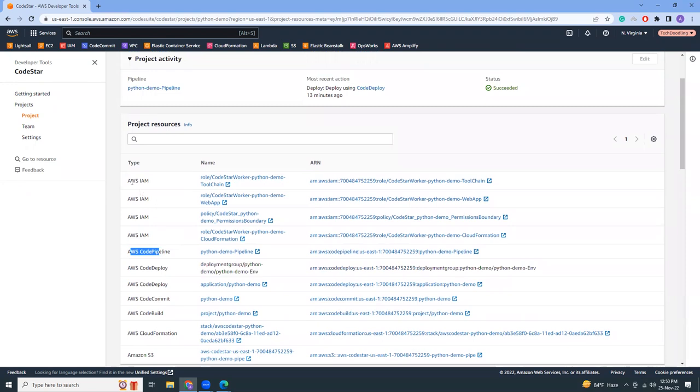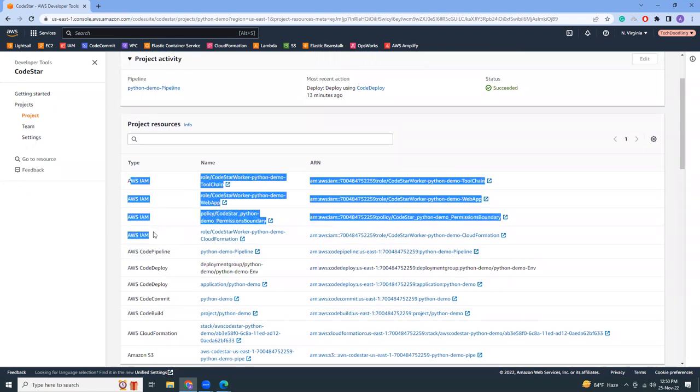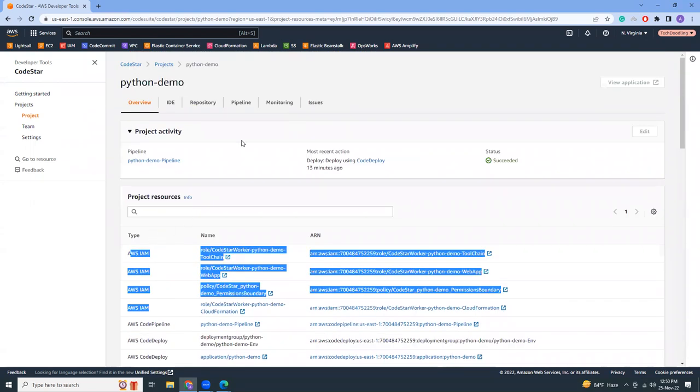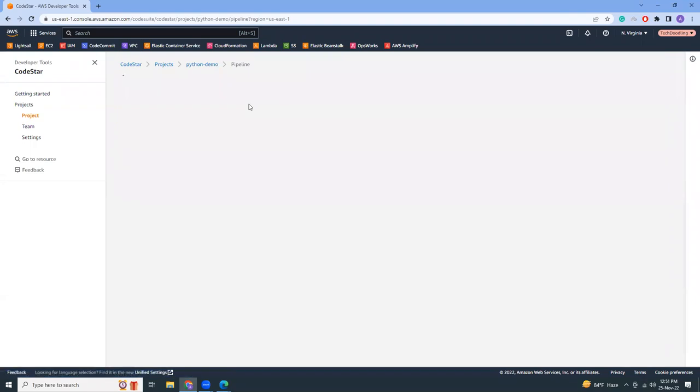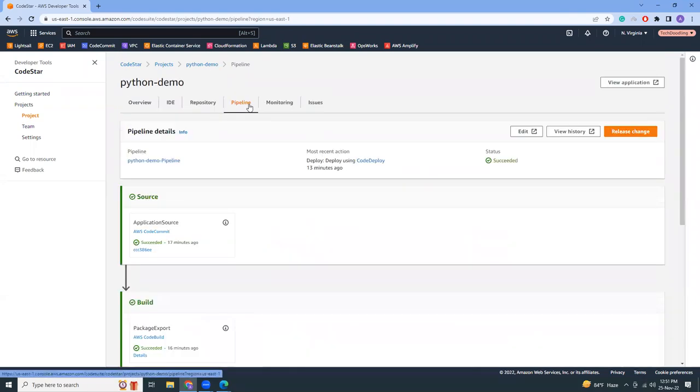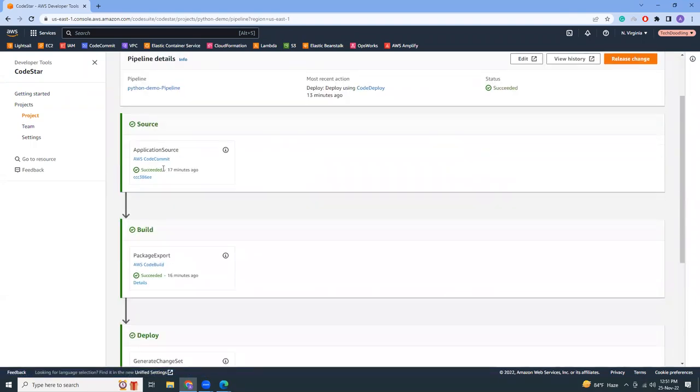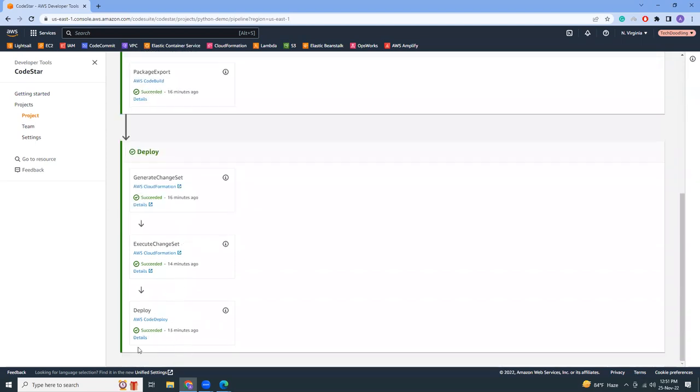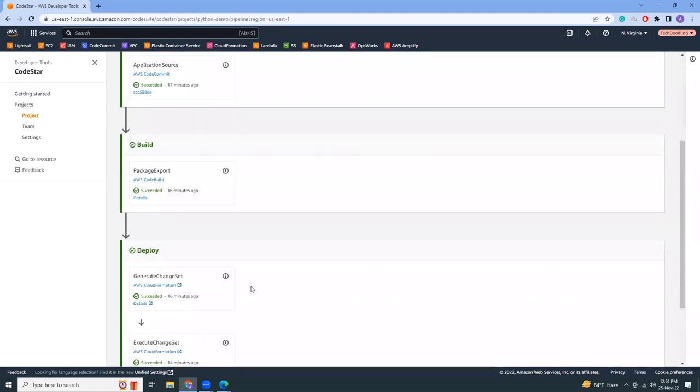If we go to pipeline here we'll see how the process actually works. So this is the application source, it is building, then deploying the CloudFormation changesets. Quite awesome.